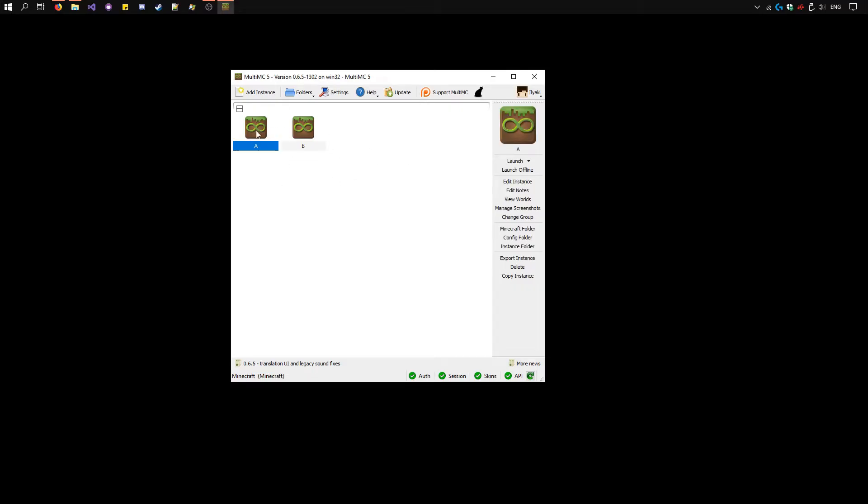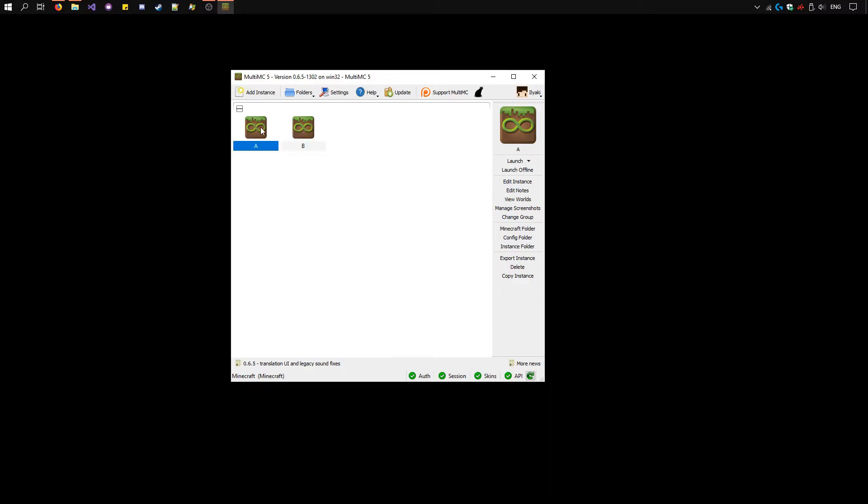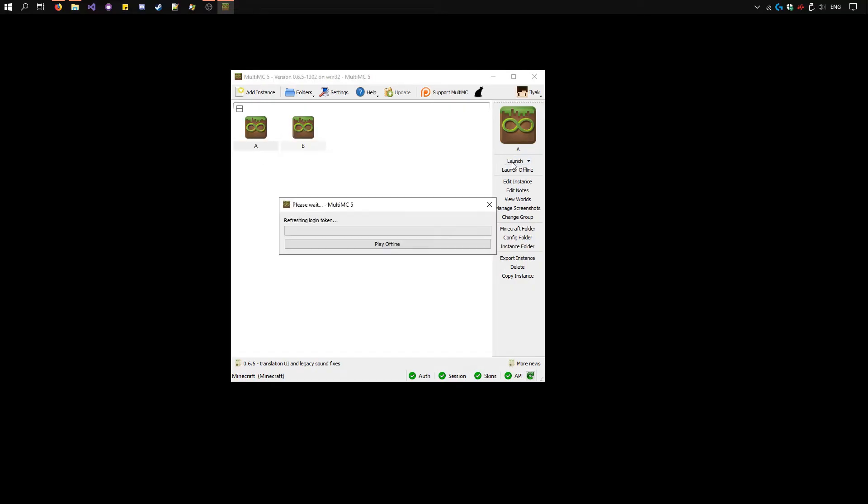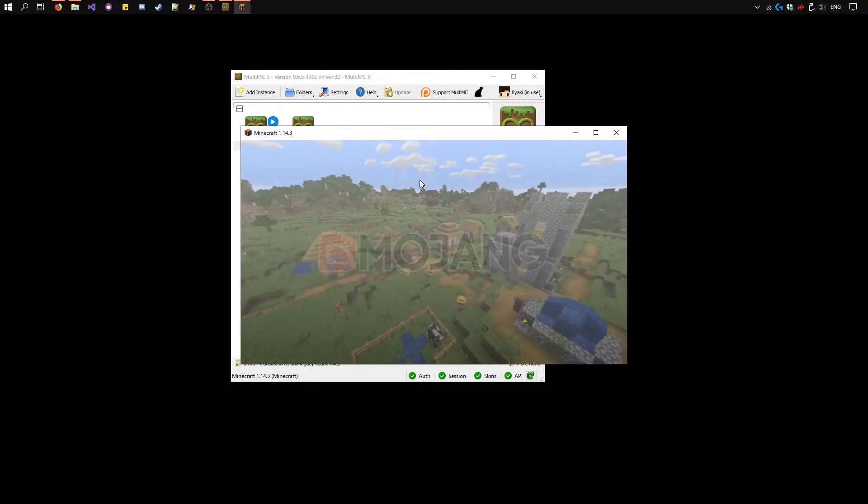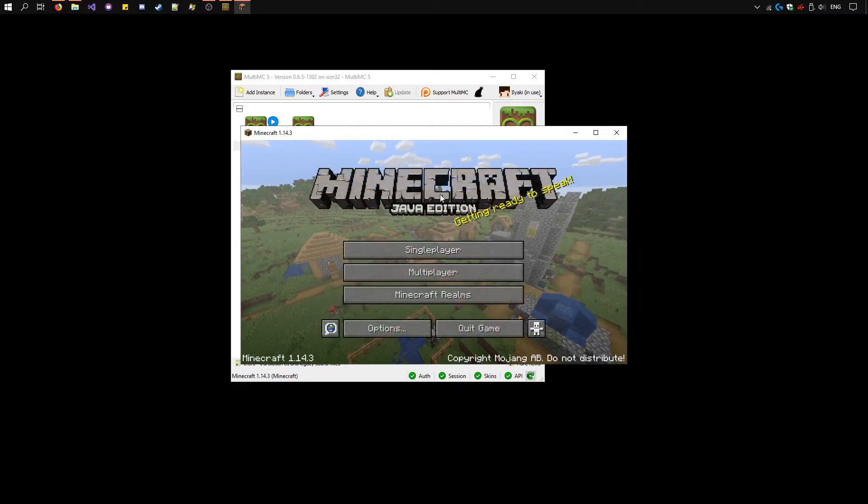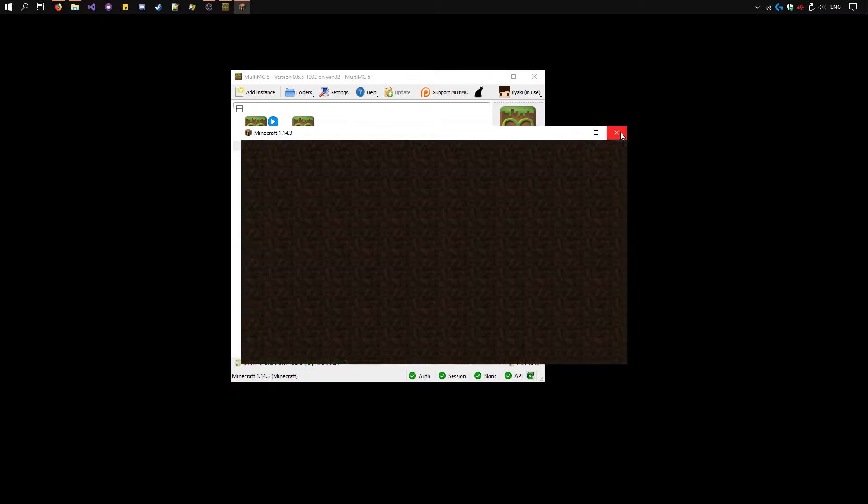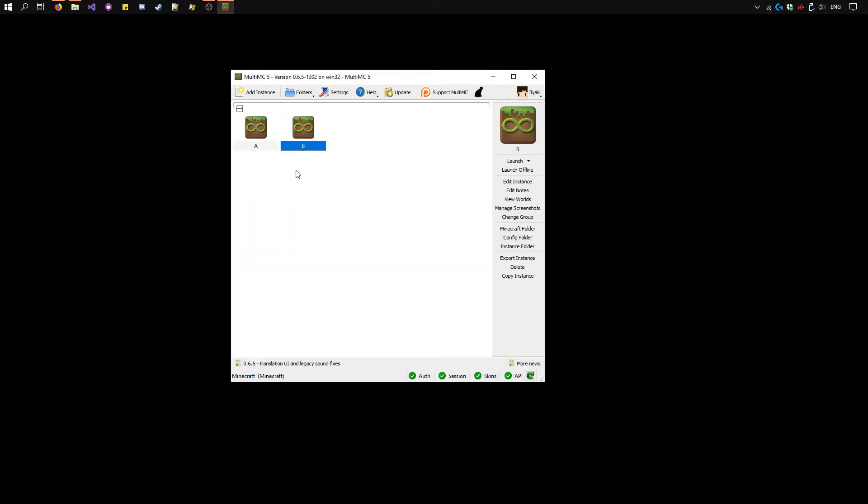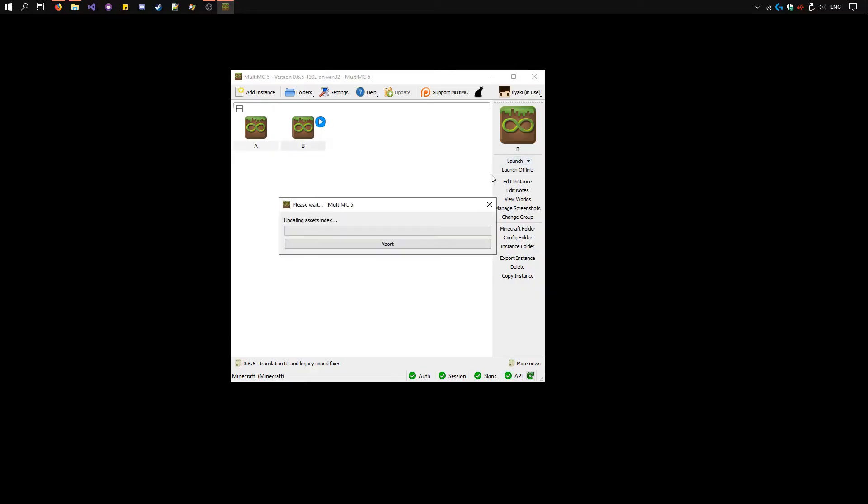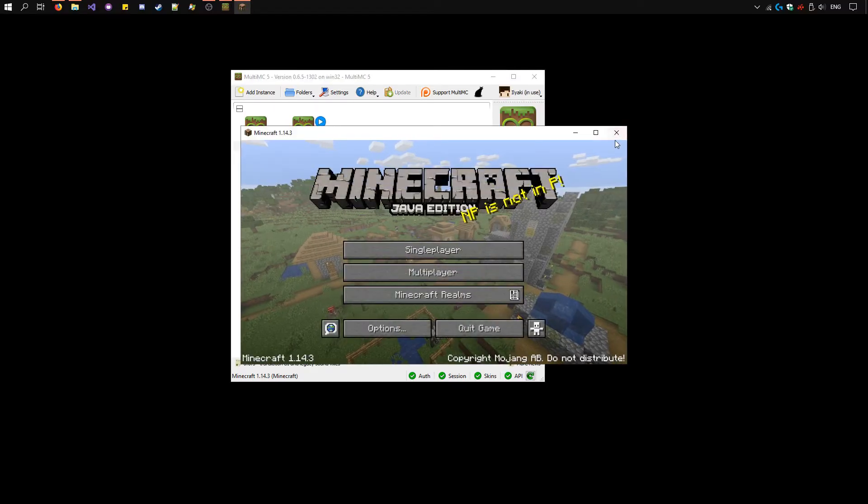Before we launch anything in offline mode, we need to make sure we've launched each one in online mode at least once. Select the first instance. Click launch and wait for it to download everything. Once it's open, you can close it and repeat for the second one. Select it and click launch. And close this one as well.